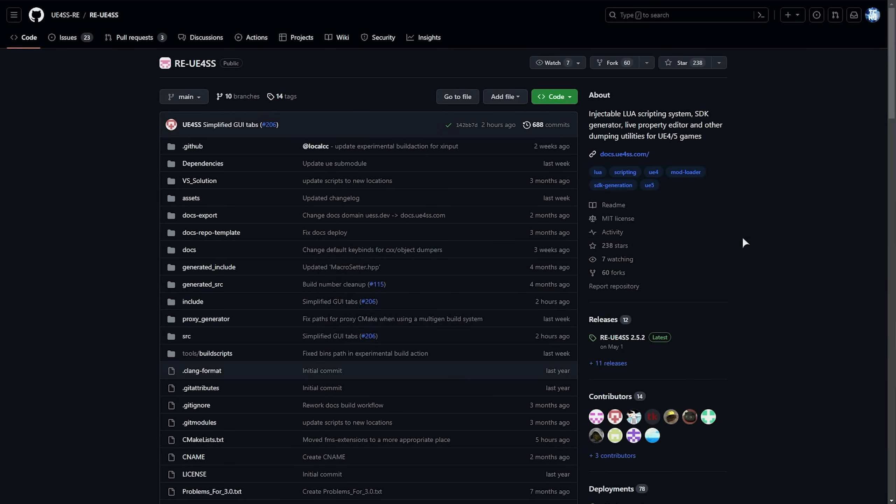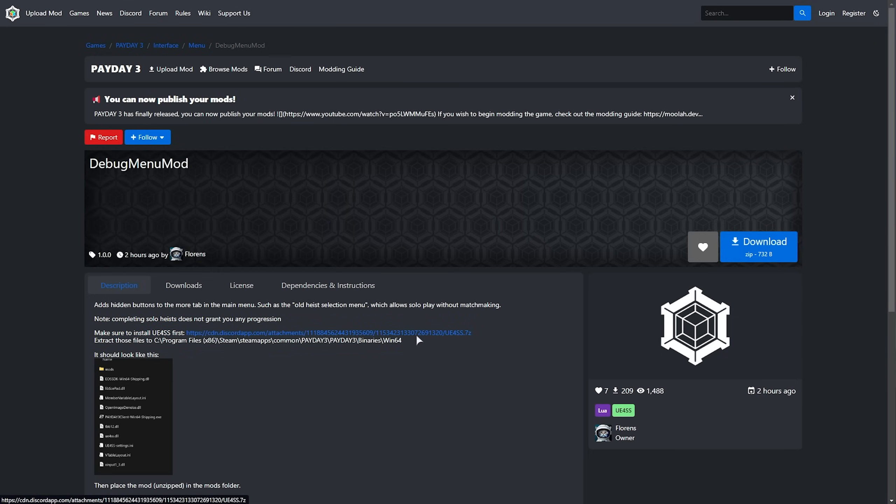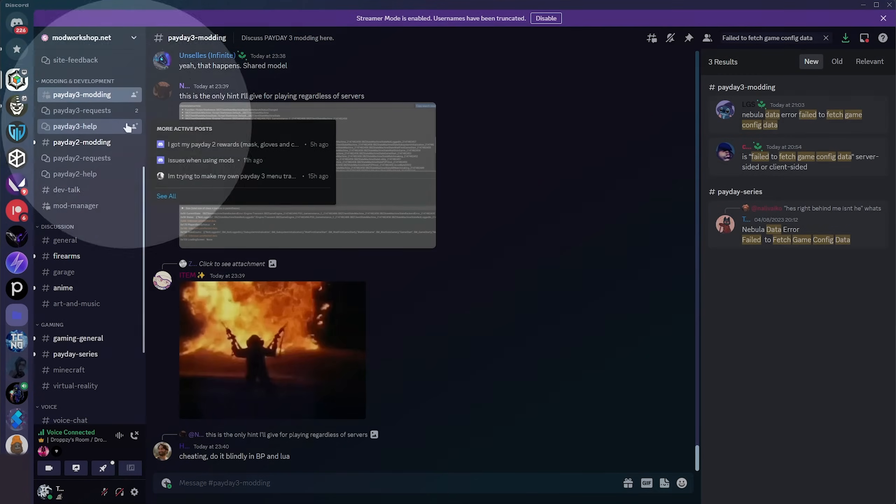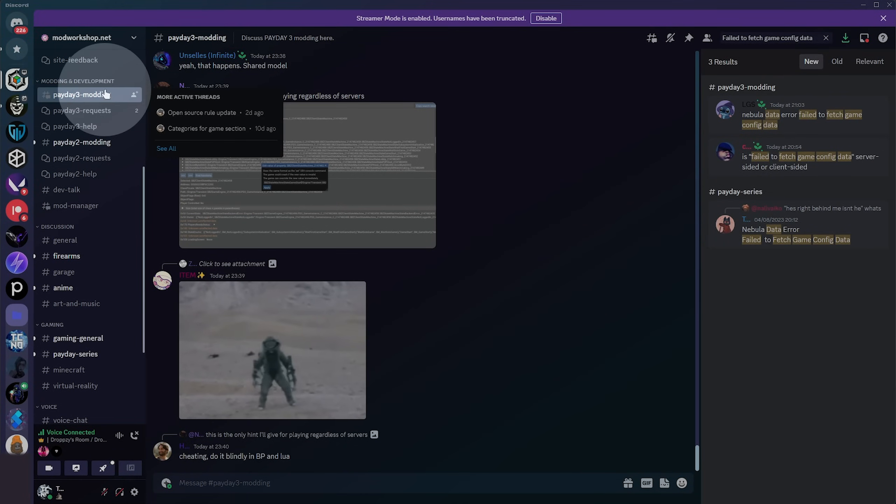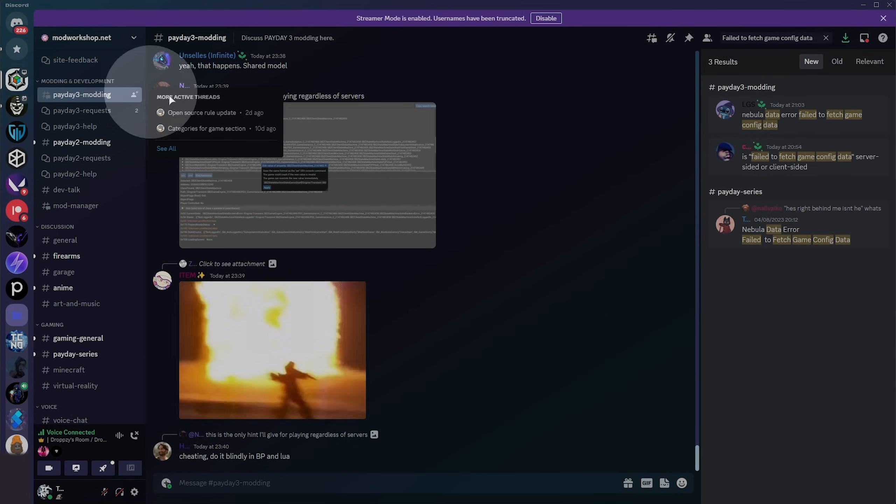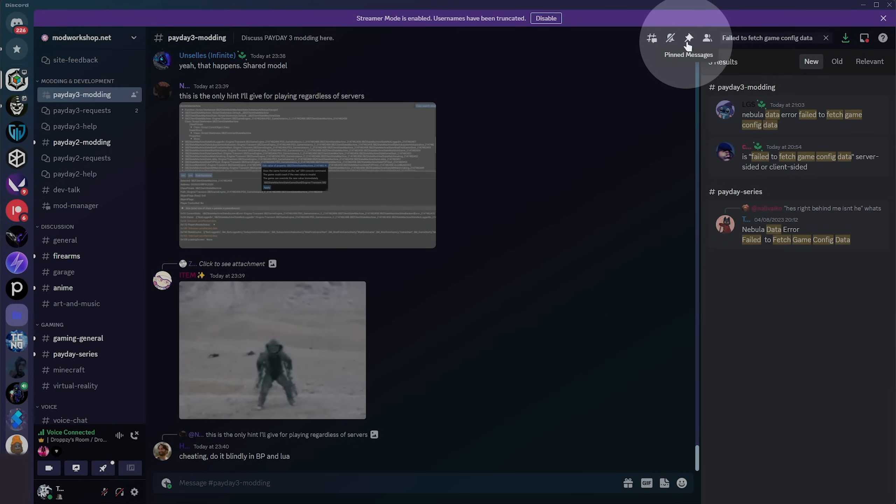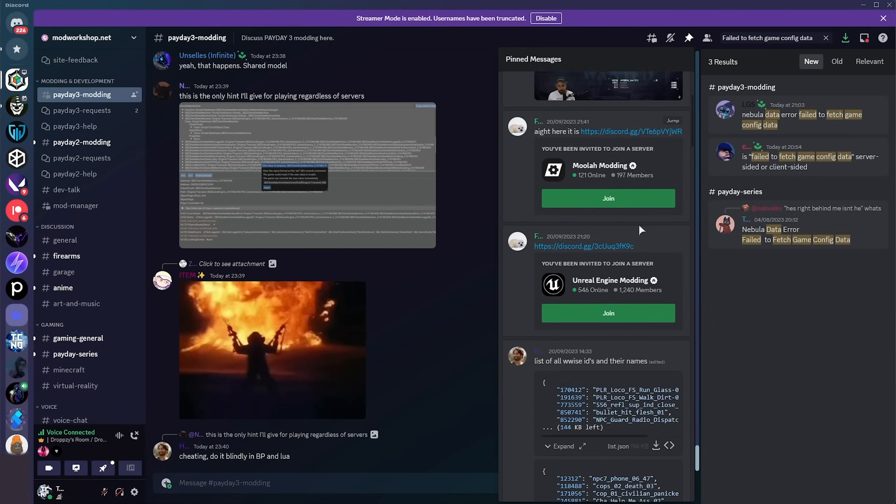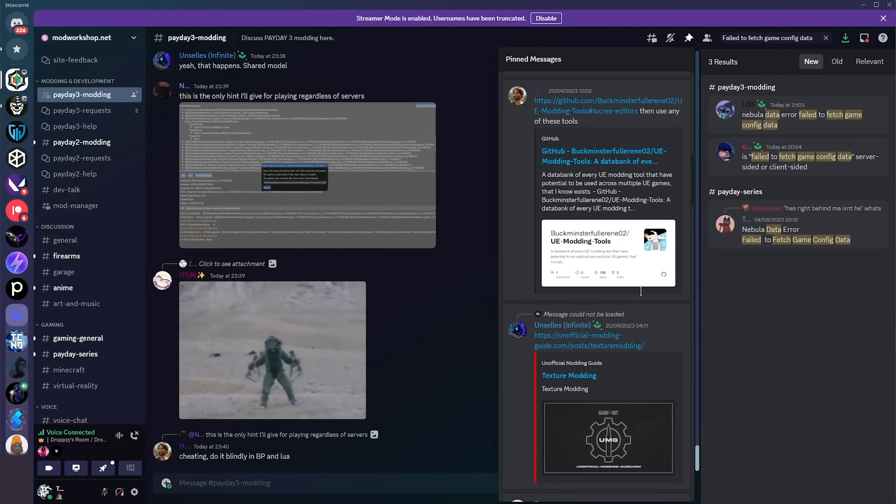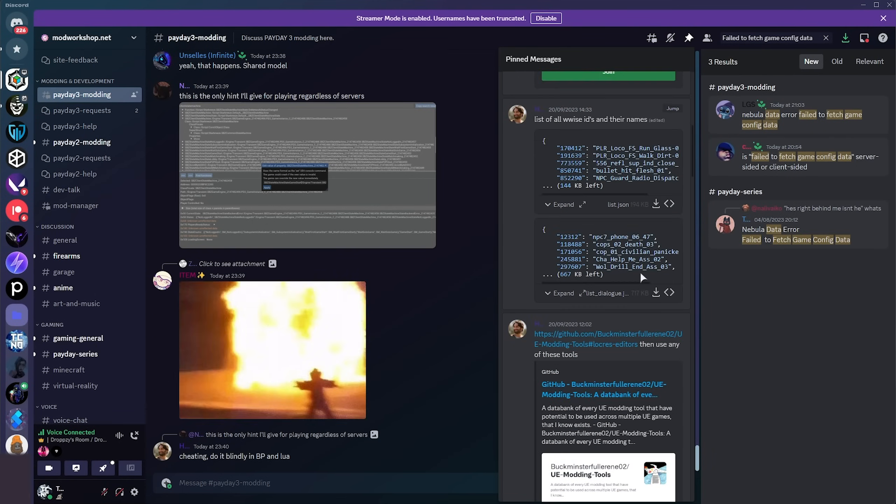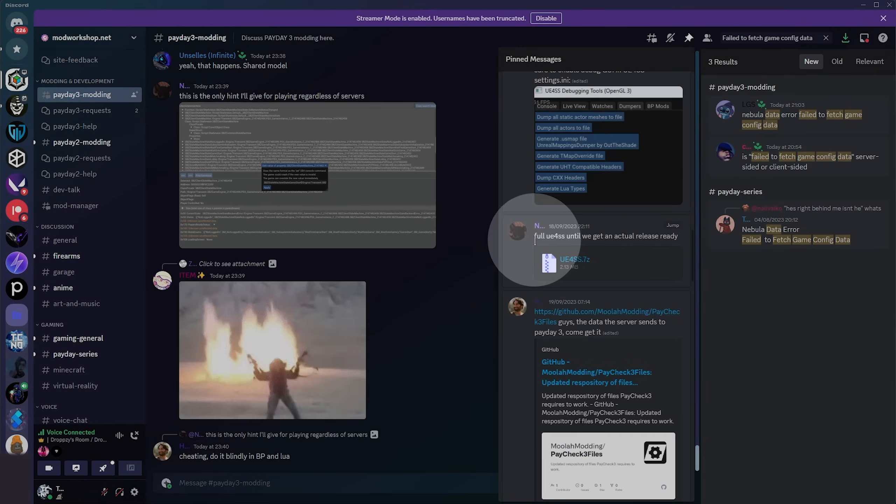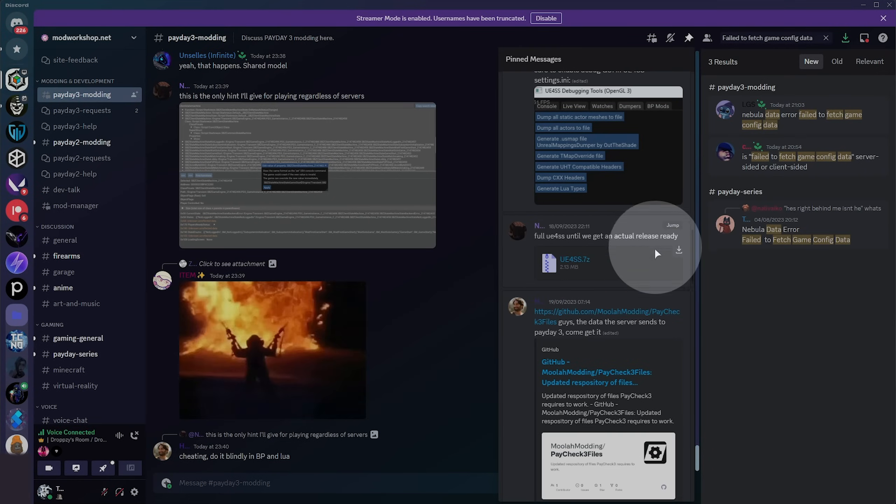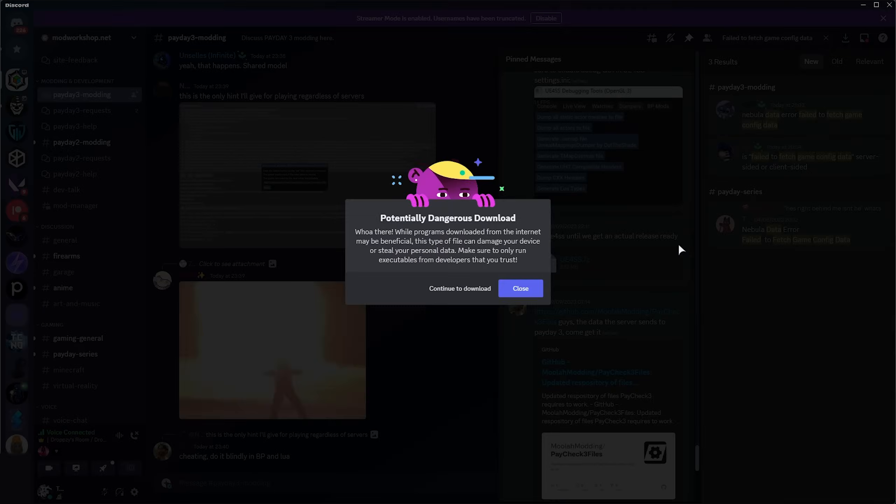There is, however, a modified version created by one of the trusted mod developers that's available for download here. If you don't want to click this link and download the file straight away, you can join the Discord, then head across to the Payday 3 modding section. In the pinned messages, scrolling down a little bit, you'll find this section here: Full UE4SS until we get an actual release ready. Click the download button here, and that'll download the same file.